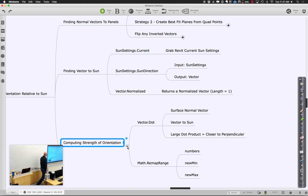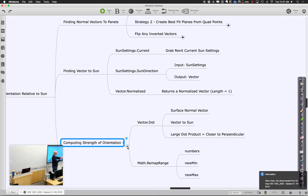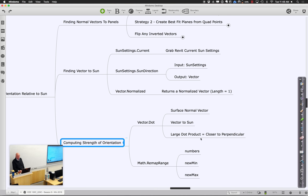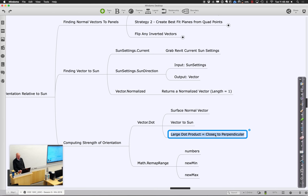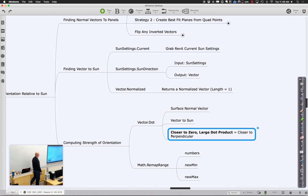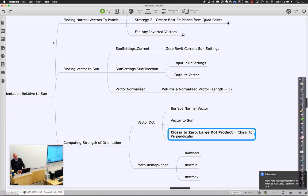Finally, we compute the strength of orientation by taking the surface vectors and the sun vector and computing their dot product to see how closely aligned they are. If they line up perfectly, you're heading toward the sun. Close to zero means you're perpendicular. The sign and magnitude — I always have to rethink this — but essentially a high positive value means most direct, and closer to zero means more perpendicular. We'll see it play out when it runs.